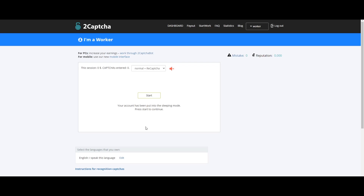You can start earning money from this. If you are doing CAPTCHA work, you can get 10–12 minutes per task. You can type on this website very easily. This website is very helpful for students, housewives — you can use it for 3 hours.